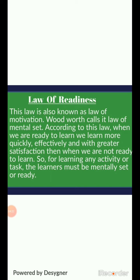If we are not ready to learn, then we will not learn quickly or effectively. For learning any activity or task, the learner must be mentally set and ready. For any activity or business that we will do, it is most essential that the learner must be mentally set and ready.